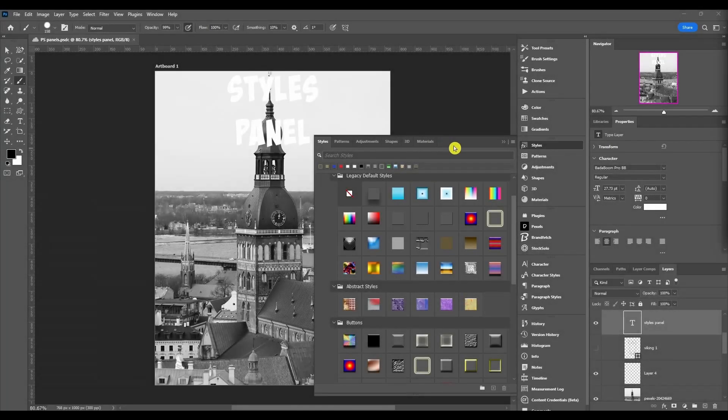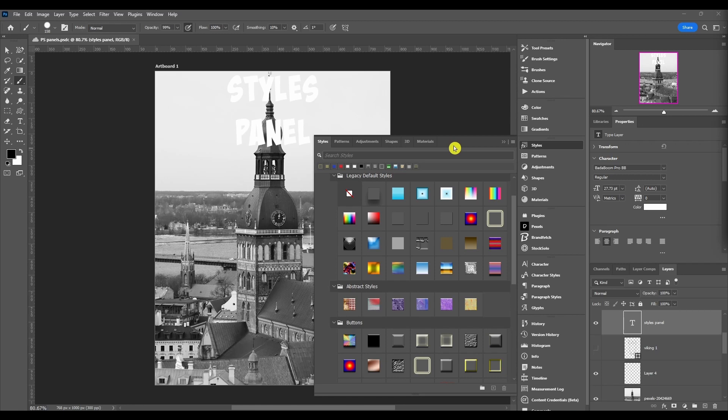What's up everybody, welcome back to the channel. Today we got another Photoshop tutorial for you and we're going to continue to work down all the panels. This video is going to be about the Styles panel.